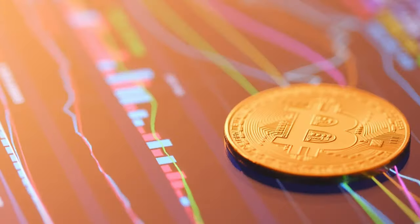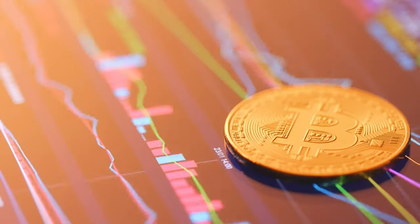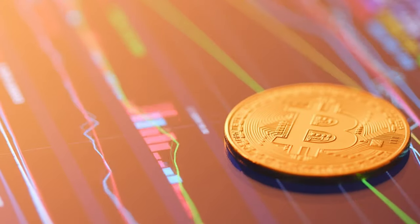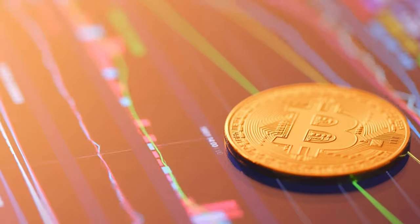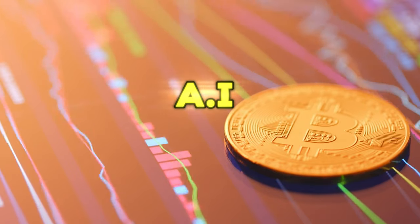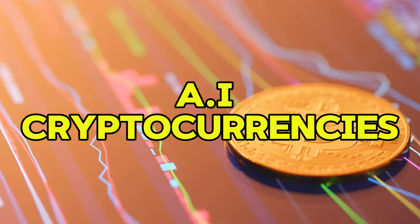I'm your host Craig and today we're diving into a topic that's generating a lot of buzz in the investment world, AI cryptocurrencies.